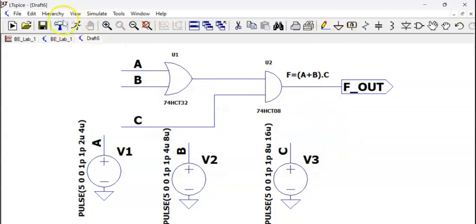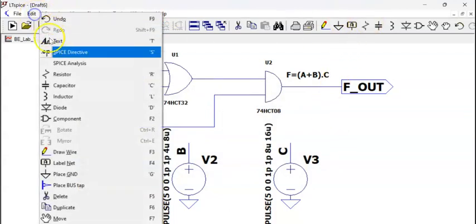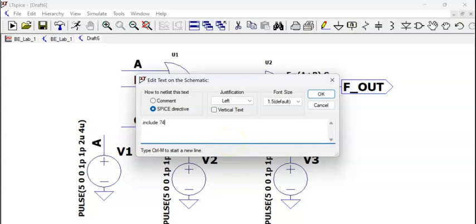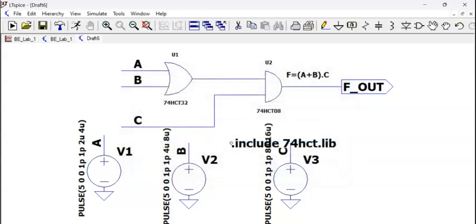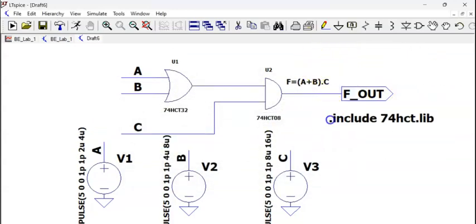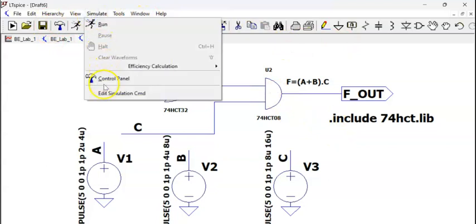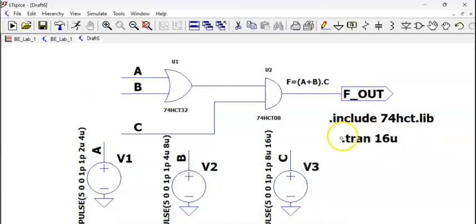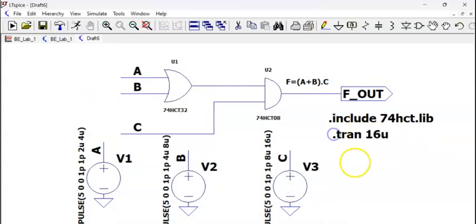Now, what is remaining is the include. Edit .spice include. Because we are using the 74 series, include 74hct.lib file. I am putting it here. Then for how much time you would like to do the simulation. I would like to have it for 16 microseconds.